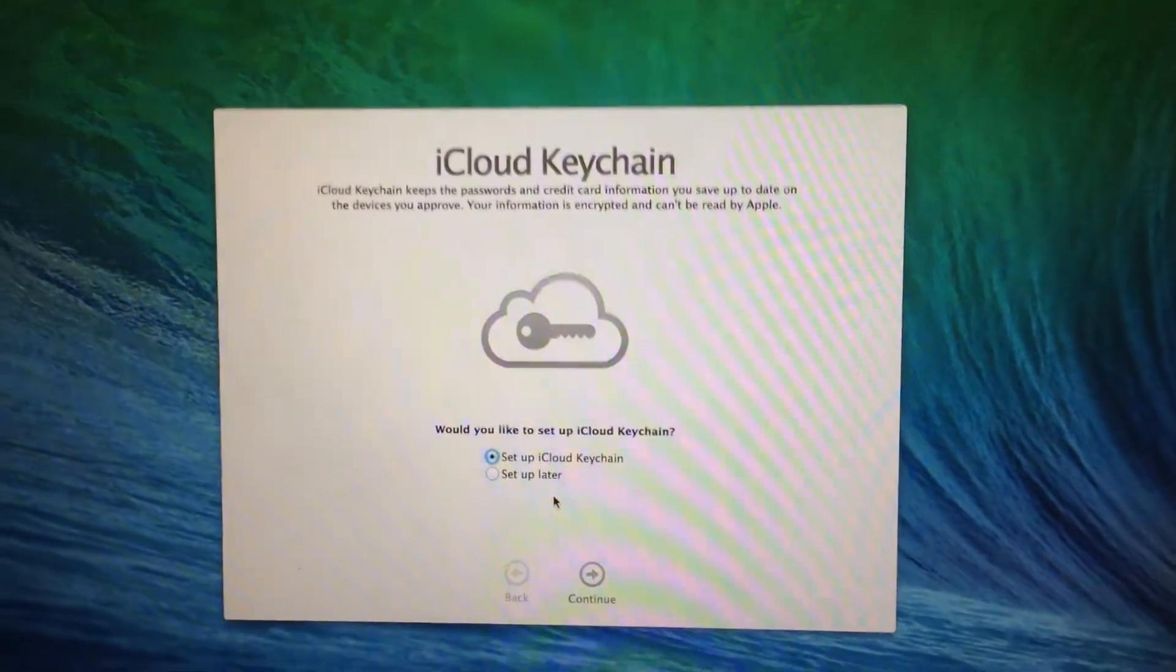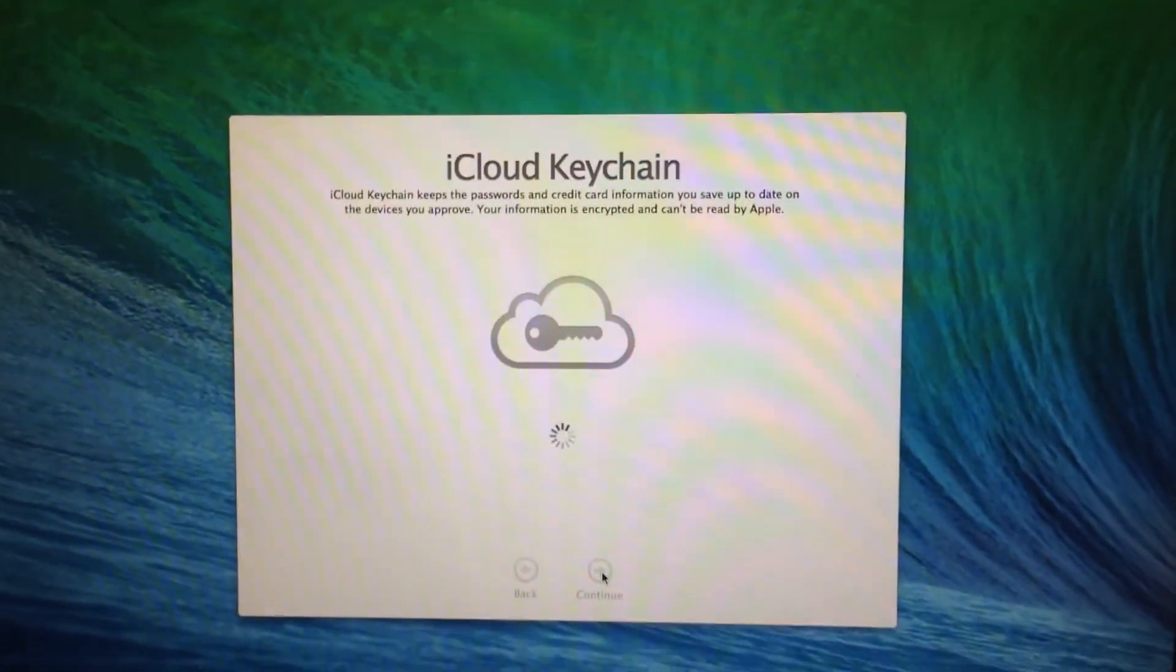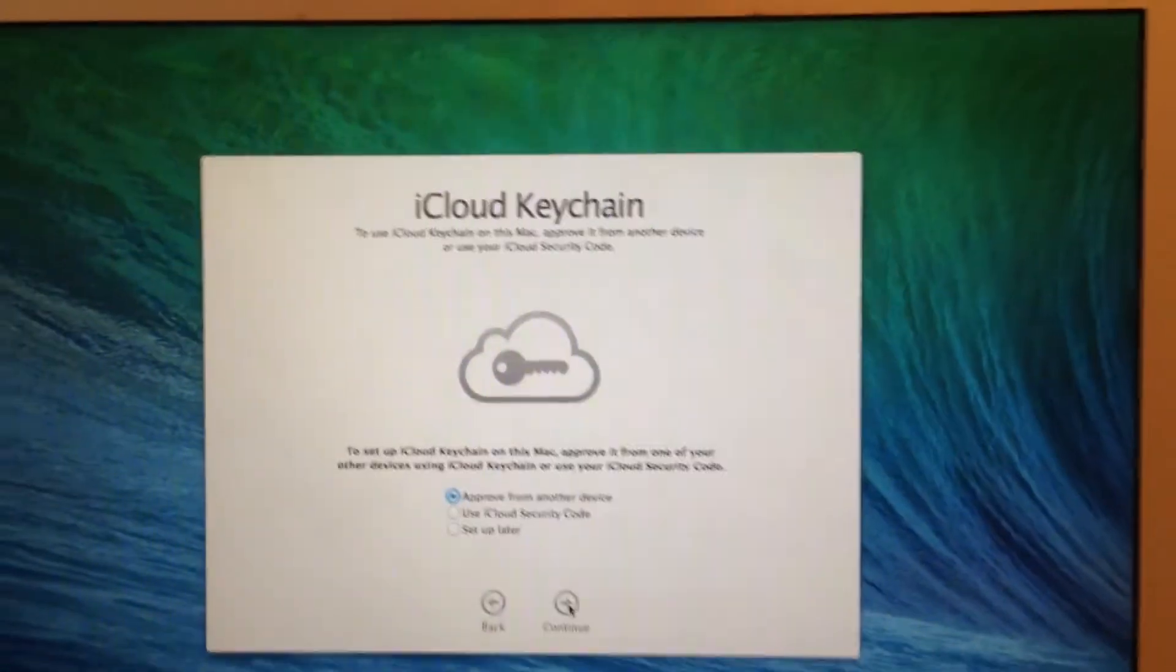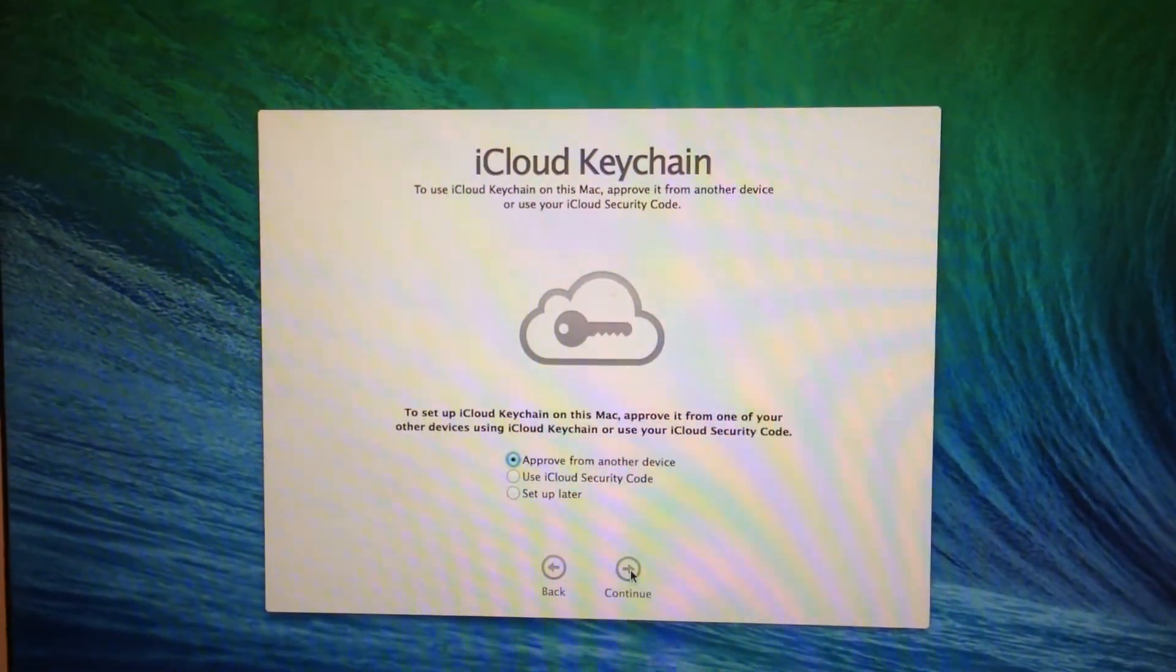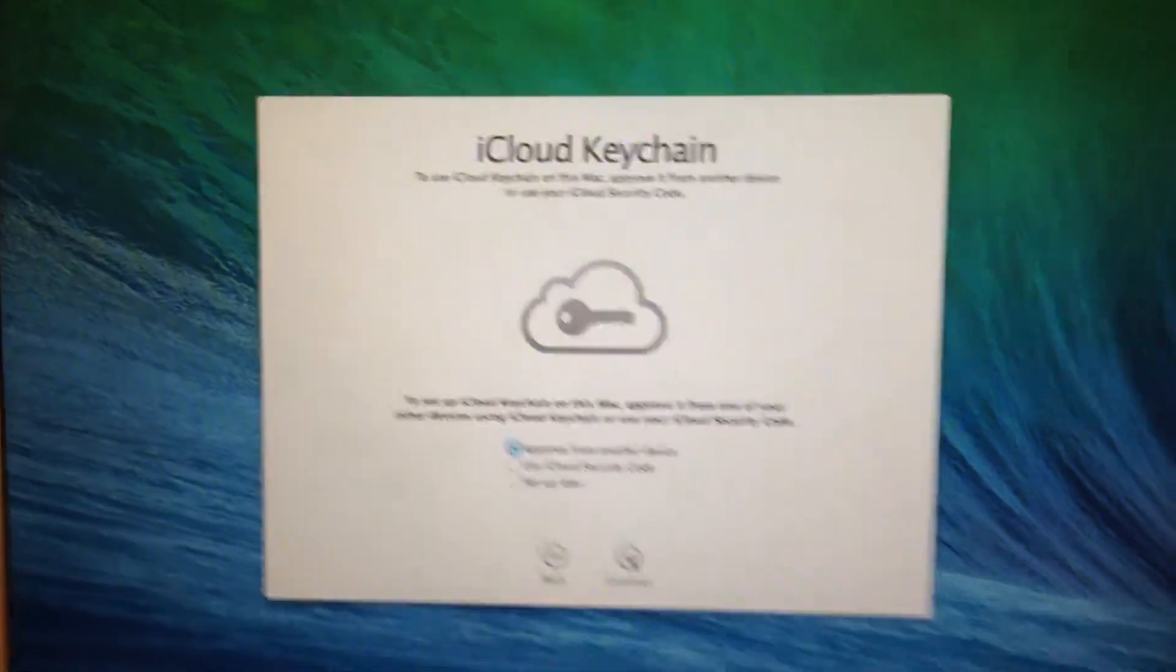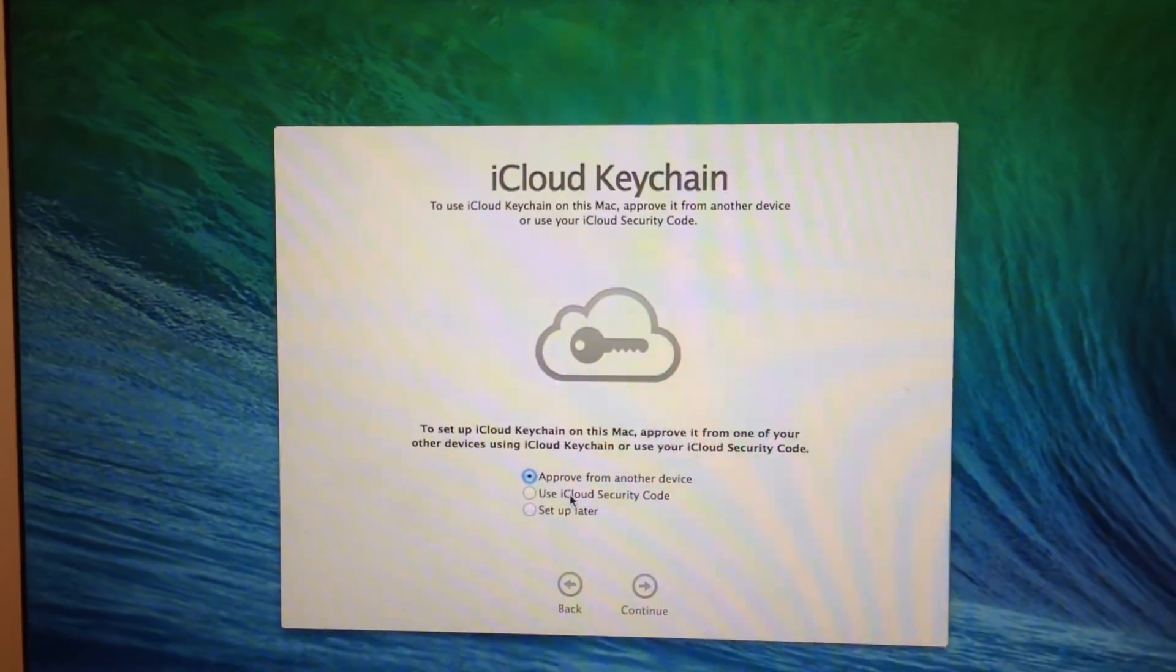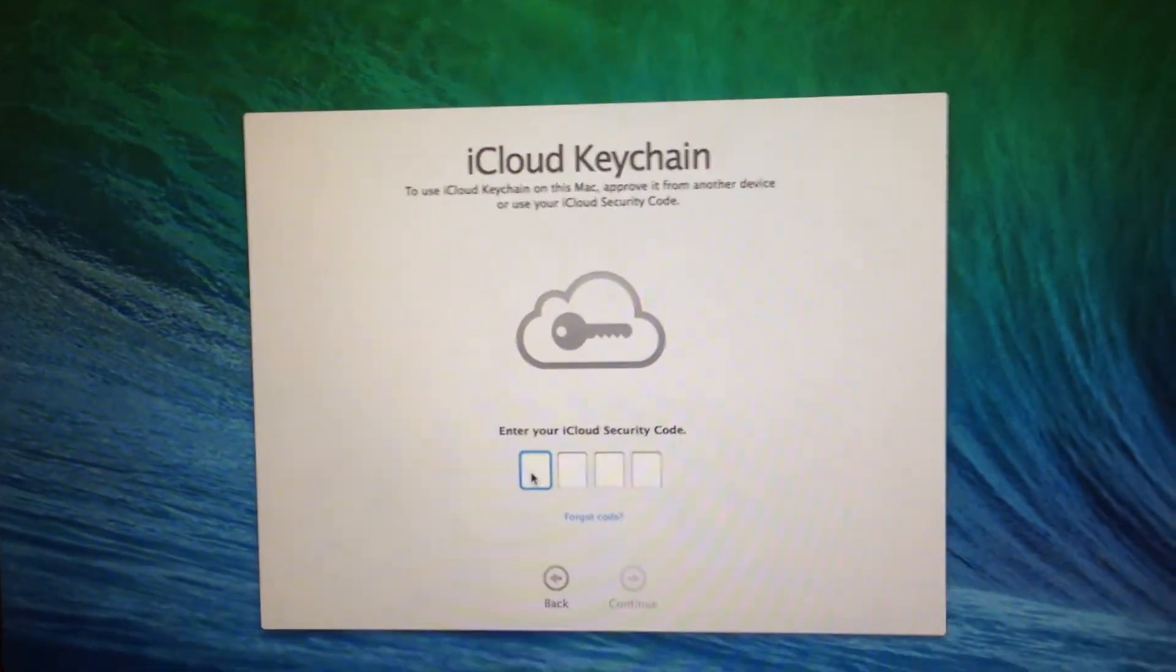Would you like to set up iCloud keychain? Just yes. Because if I click no then what's the point of making this video? So I'll go through everything. To set up iCloud keychain on this Mac approve it from one of your other devices using iCloud keychain or using iCloud security code. So approve from another device. So actually I'm going to use iCloud security code.